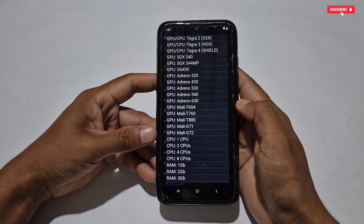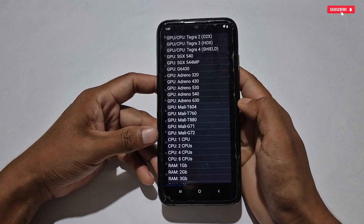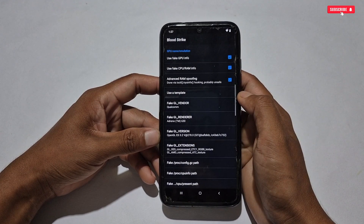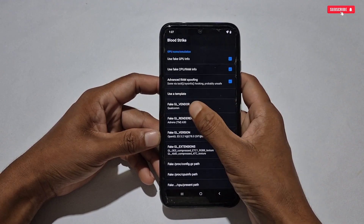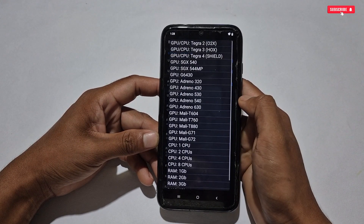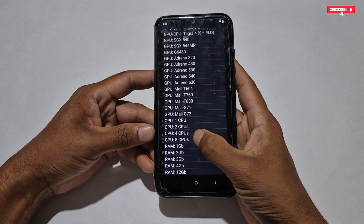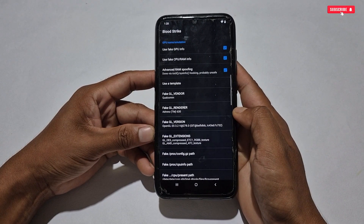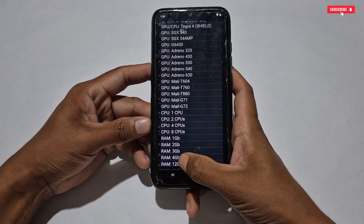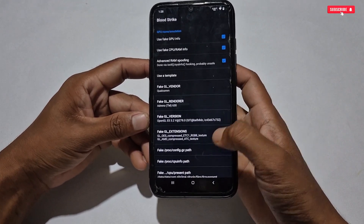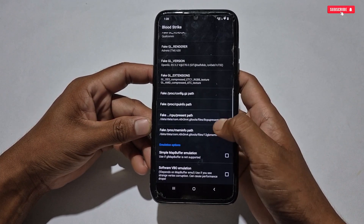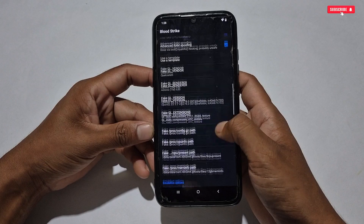To add the extension, tap 'Use a Template.' First, select the processor name — I recommend selecting Adreno 630. You will see the section filled with the processor name as Qualcomm, since Adreno is a Snapdragon processor. Tap the same option again and this time select the CPU option — simply select 8 CPU. Then tap the same option once more and select RAM — set it to 12 gigabytes. All the empty options are now filled with the spoofing extensions.